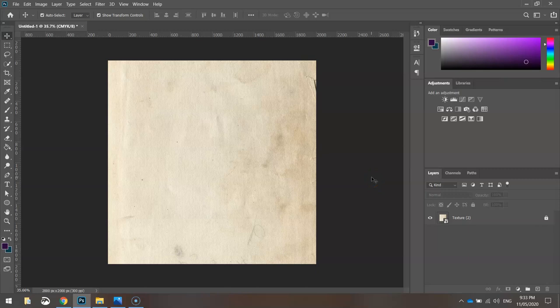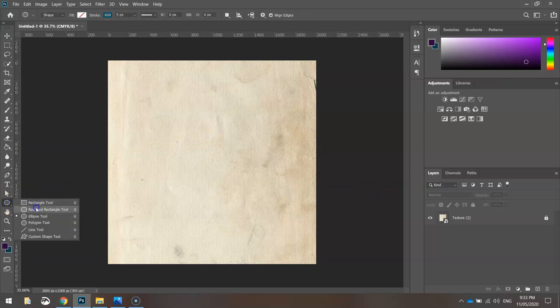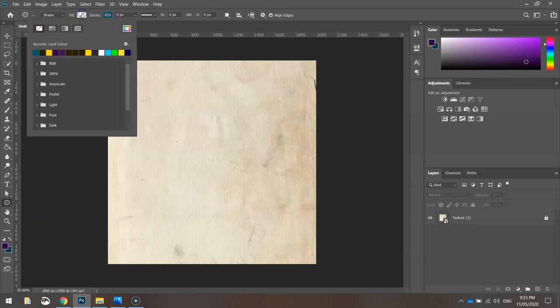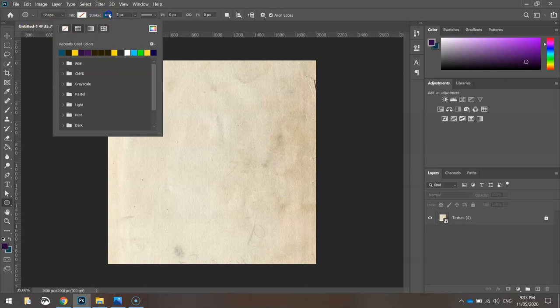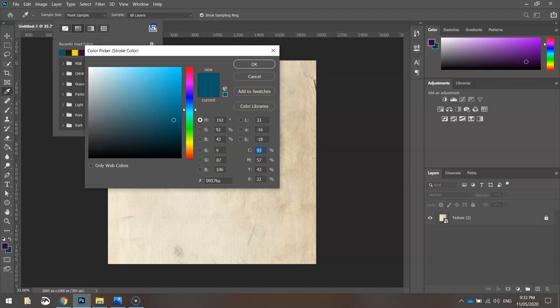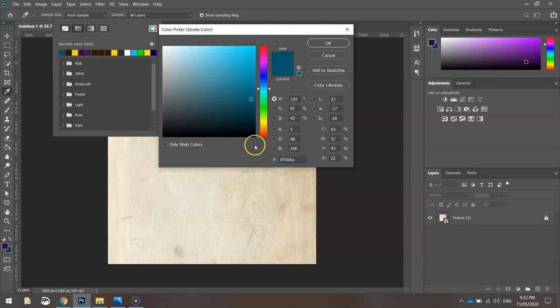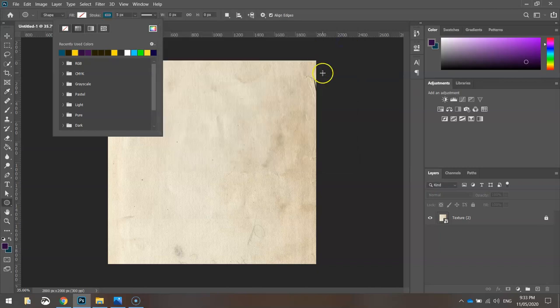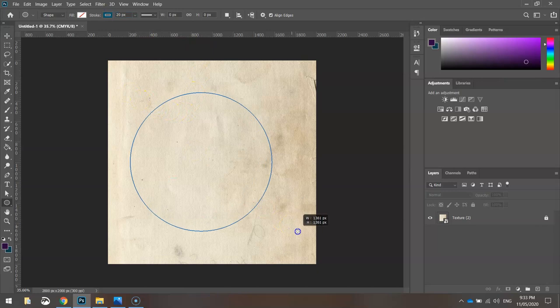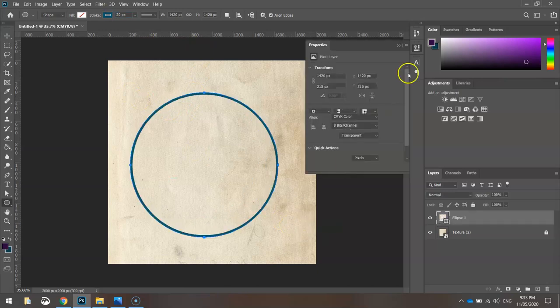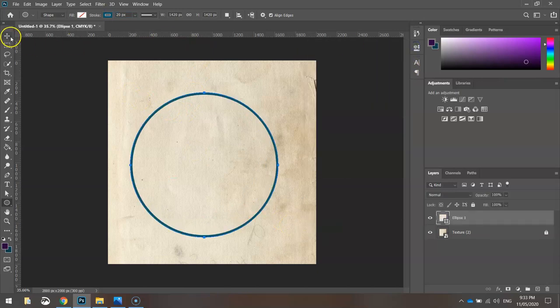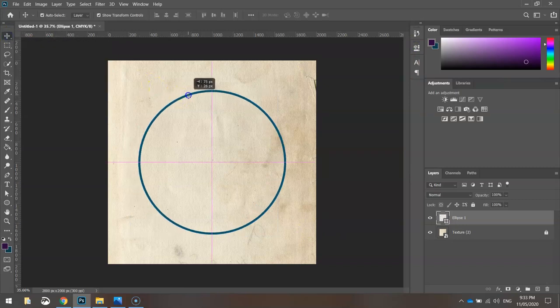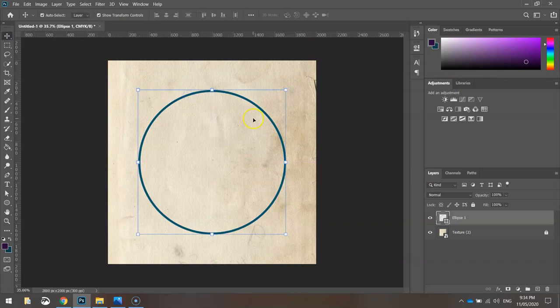Next thing I want to do is draw a couple of circles onto the page to start the shape of our logo. To grab circles, you need to click down on your rectangle tool, hold your mouse down, and grab the ellipse tool. You want to turn your fill off and make sure your stroke is set. The color is 05566A, it's a turquoise-ish color. Set the size of the stroke to 20 pixels. Just holding Shift, simply draw a circle onto the page like so. Using your move tool, you can use your pink guides to get that smack bang in the center.